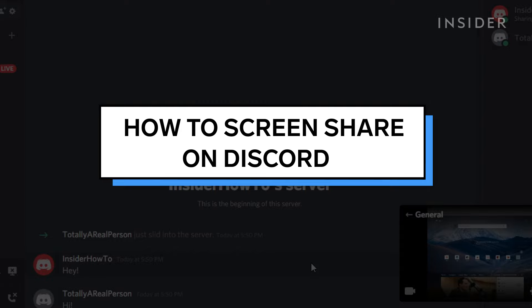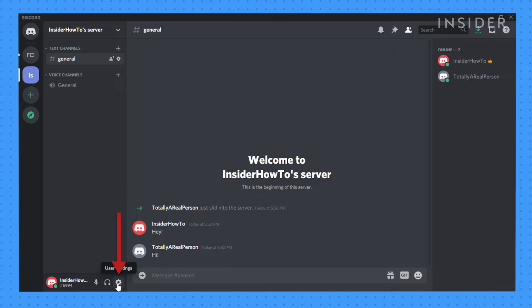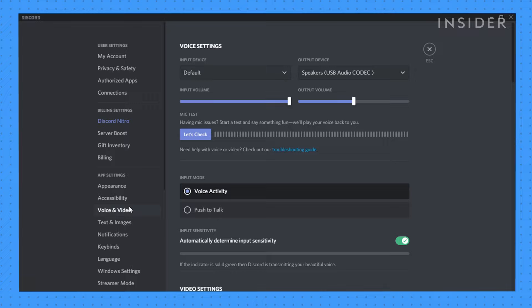Before screen sharing, head to your settings to adjust a few options. On voice and video, you can select your input devices for microphone audio and output to determine if the audio plays through speakers, headphones, or other devices.